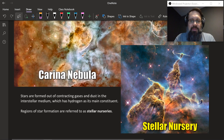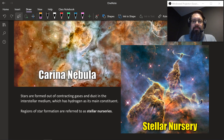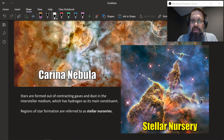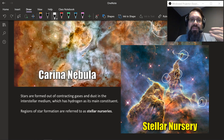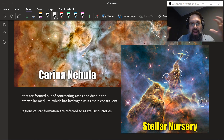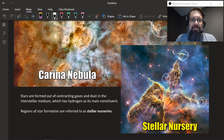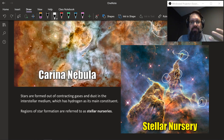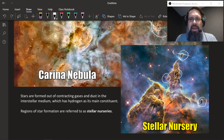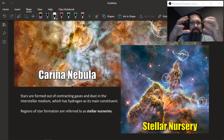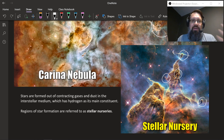Here's a more high-def image zoomed in. This region is called the Stellar Nursery. You'll notice there are these little clumps coming off the edge of this cloud, and in those locations new stars are being born. Stars are formed out of contracting gases in this interstellar medium — mainly hydrogen, the leftover debris of these ancient stars that exploded. Most of it was there from the Big Bang. This hydrogen collapses down due to gravitational pressures and creates a star.